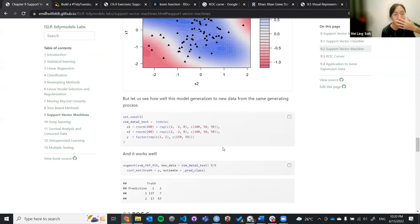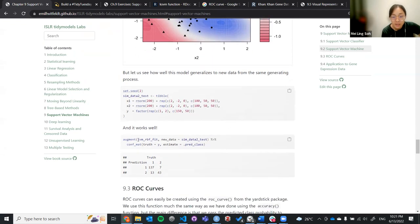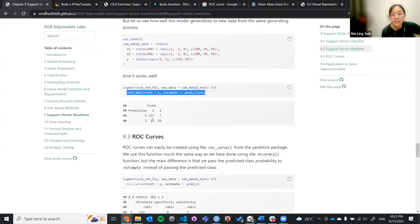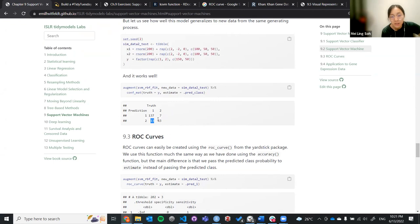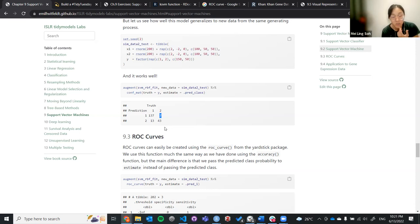We test whether the model generalizes to a different dataset. Using set_seed, we generate a new dataset, run the model on it, and produce a confusion matrix. When truth and prediction both match, we get 137 correct with only 13 wrong. Another class gives 43 correct with only 7 wrong. Overall, even using a different simulated dataset, we still get quite an accurate result.